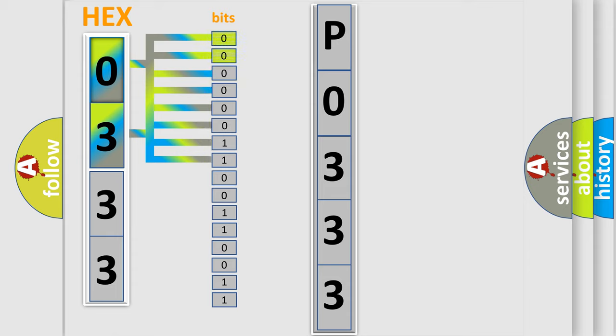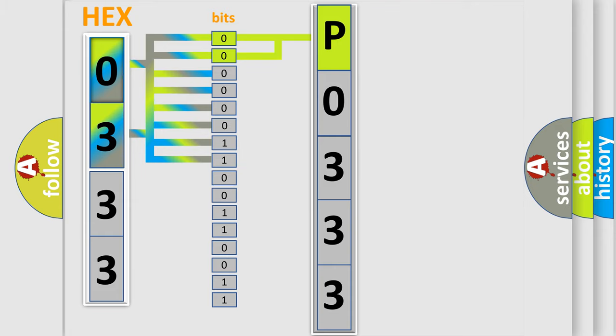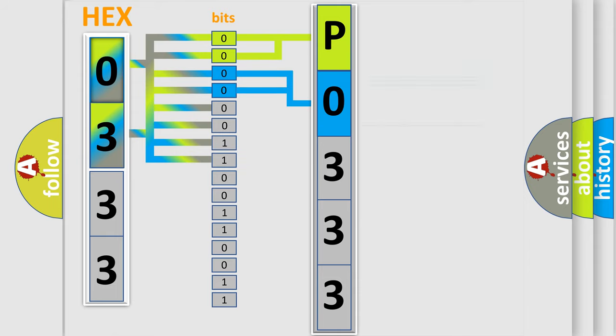By combining the first two bits, the basic character of the error code is expressed. The next two bits determine the second character. The last bit styles of the first byte define the third character of the code.